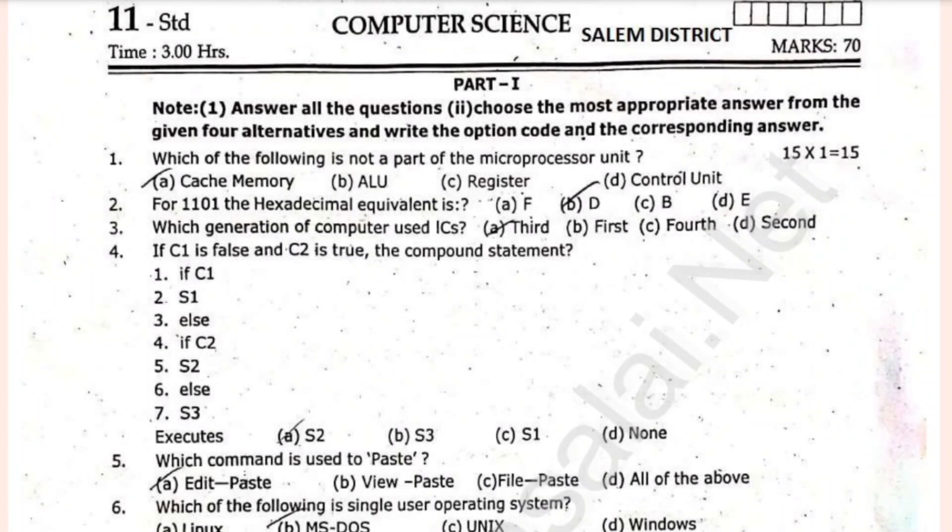Hello guys, everyone welcome to your auto media channel. I will talk about the official 10th computer science model paper.